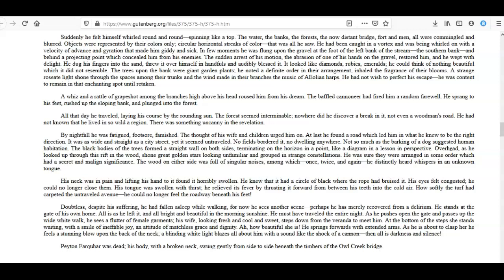As he is about to clasp her he feels a stunning blow upon the back of the neck; a blinding white light blazes all about him with a sound like the shock of a cannon—then all is darkness and silence! Peyton Farquhar was dead; his body, with a broken neck, swung gently from side to side beneath the timbers of the Owl Creek Bridge.